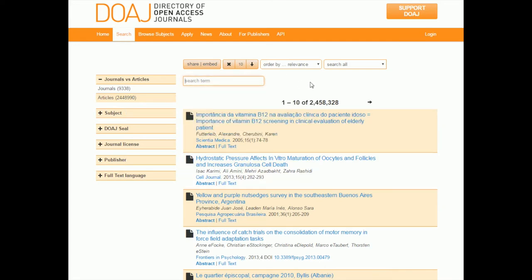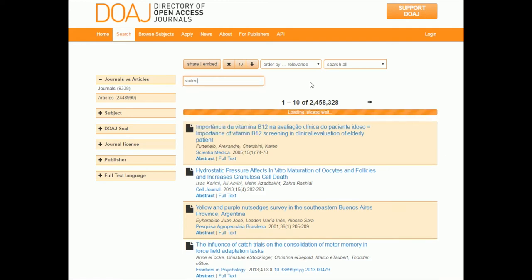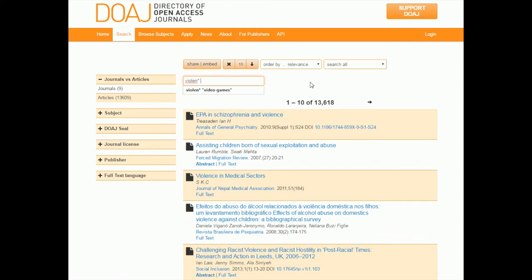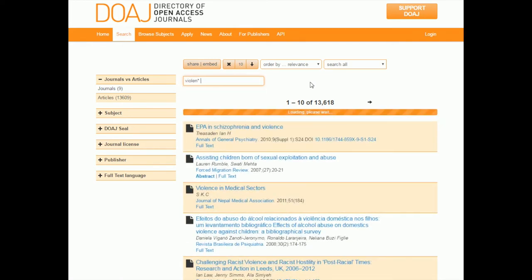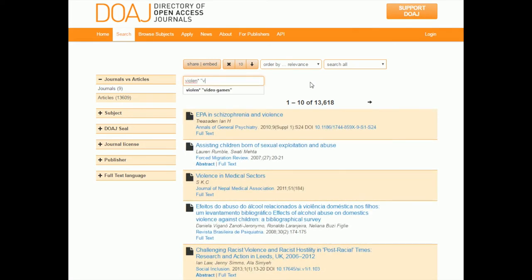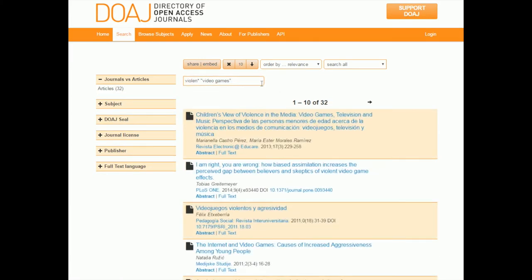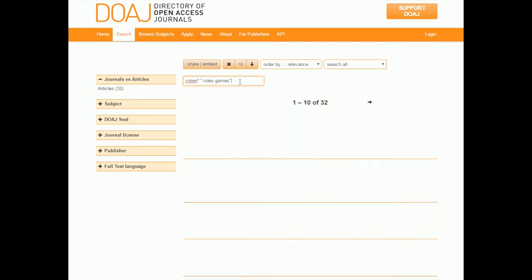All right, so let's do the same thing. Let's hope that they accept truncation — and I think they probably do. And then we're going to do 'video games' as well as a phrase. If you wanted to, you could add other keywords in here too, like 'aggressive behavior.' I'm keeping it simple because I think this search system is not as robust as the one we were using before in PsycINFO. So I've got my search for 'violent*' and 'video games.'